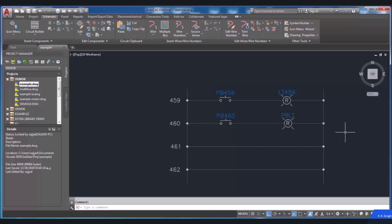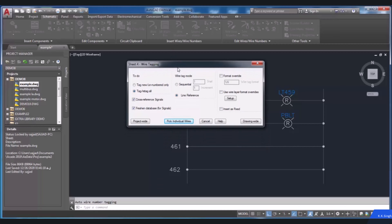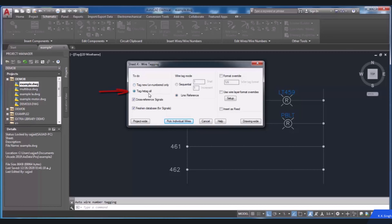Wire numbering is a feature which can be assigned to wires and displayed near the wire. In the schematic tab, in the Insert Wires/Wire Numbers panel, you have to select Wire Numbers from the Insert Wire Numbers drop-down. The Wire Tagging dialog box will be displayed. In the task area, we have two options: Tag New Unnumbered Only — select this option to attach a wire number to a wire which has not any number or to assign it to a new wire — and Tag All, which is used to assign wire numbers to all the wires in the drawing, including wires which already have wire numbers.